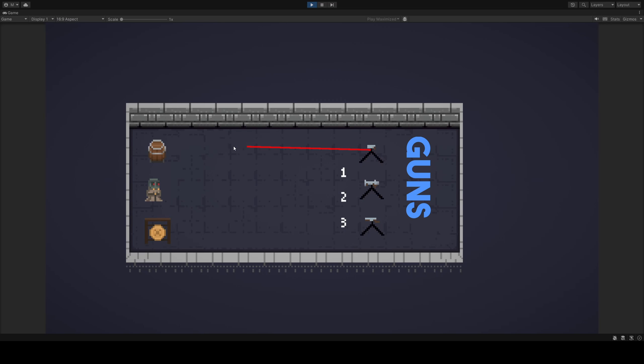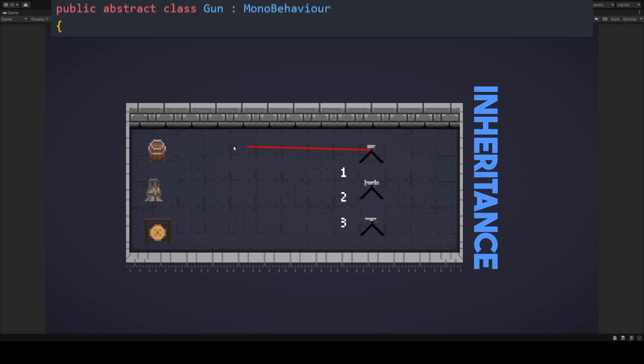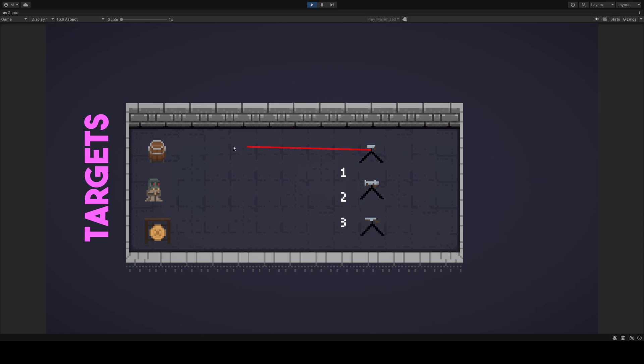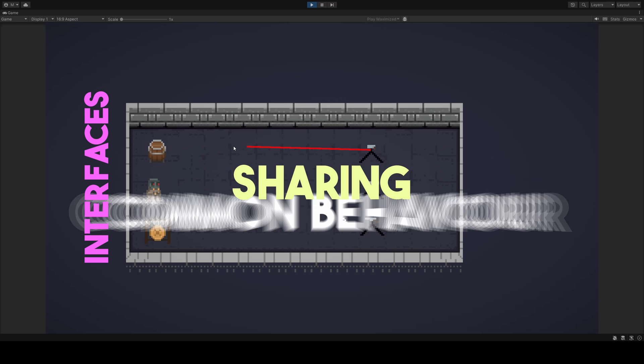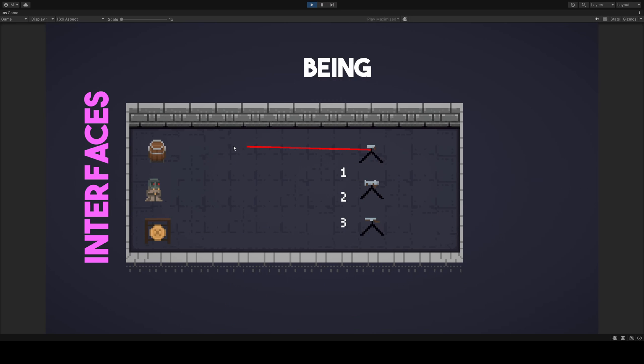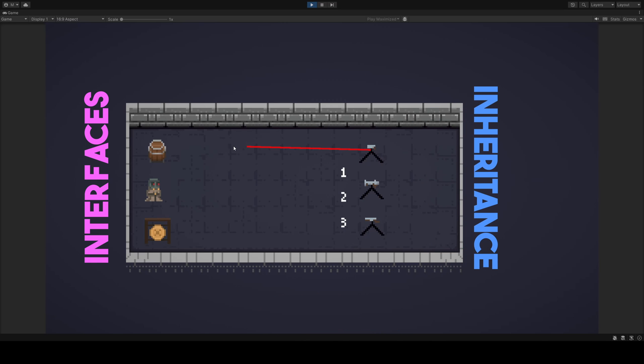Our guns, of course, use inheritance. Derived from a gun-based class. They inherit methods and variables for proper functioning. In contrast, our diverse targets use interfaces, sharing the common behavior of being shootable, while being distinct in all other aspects. They don't share any other similarities.